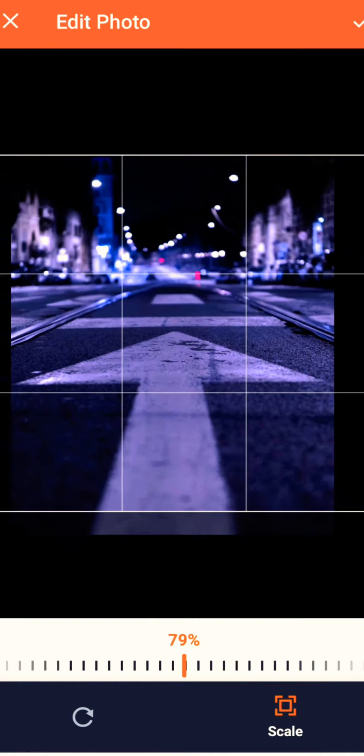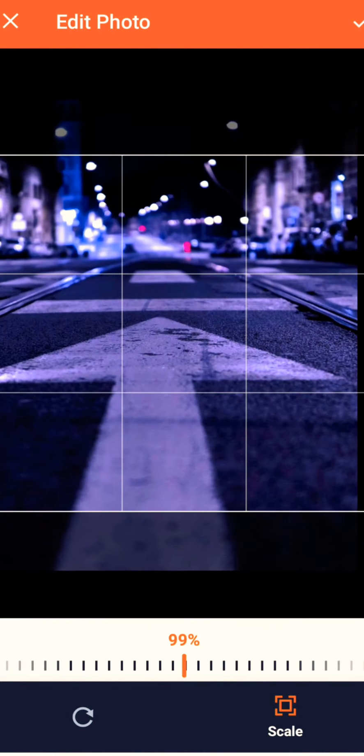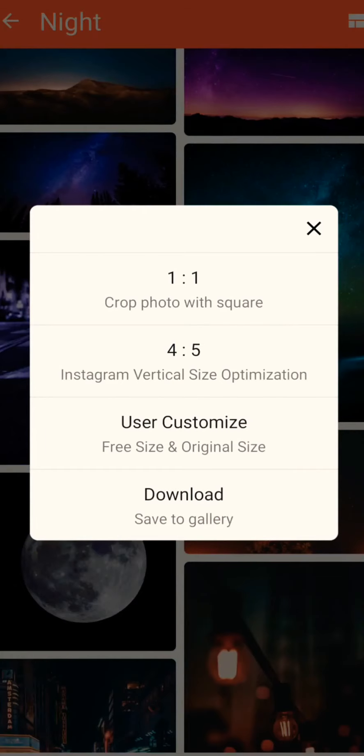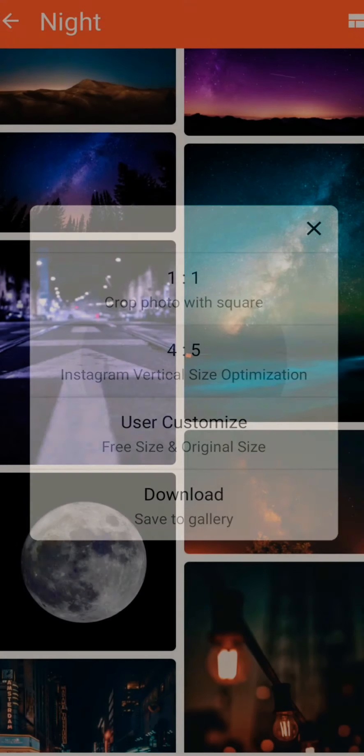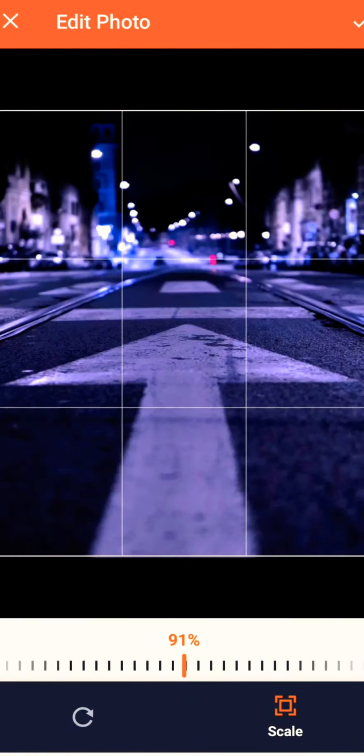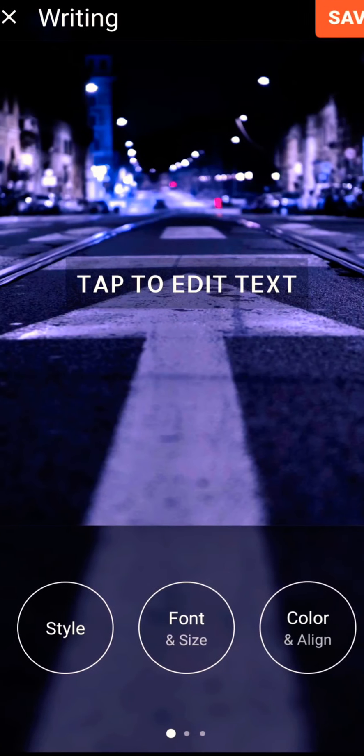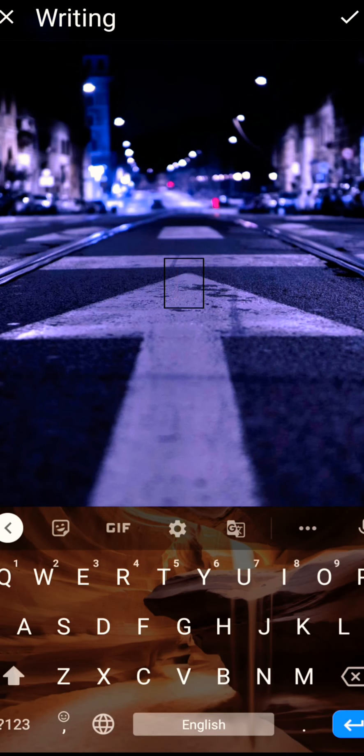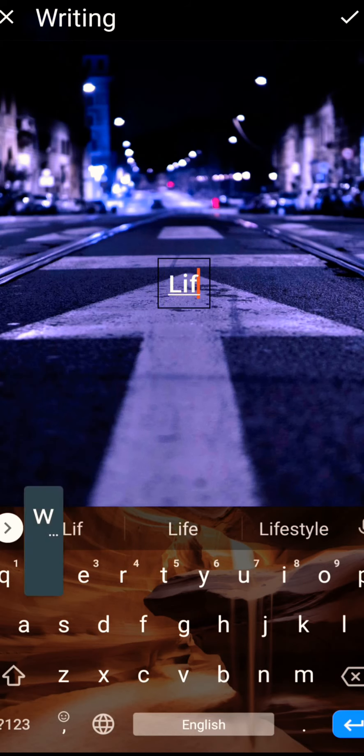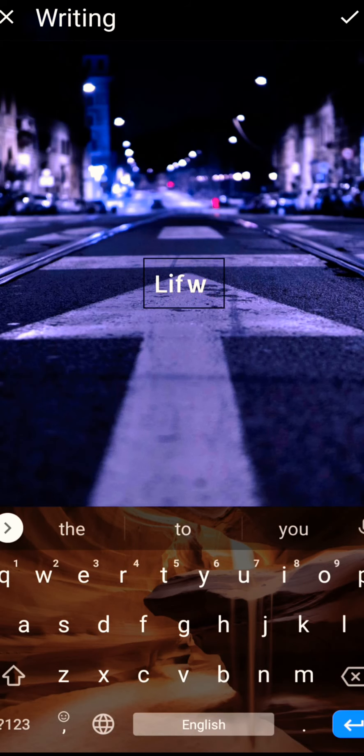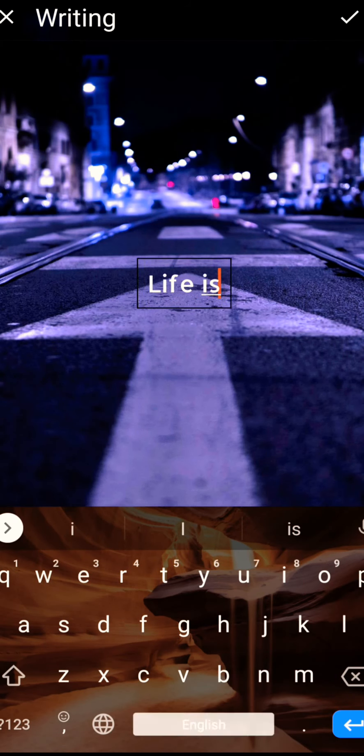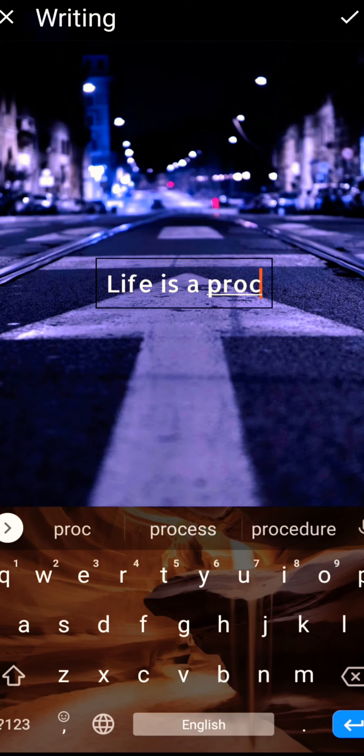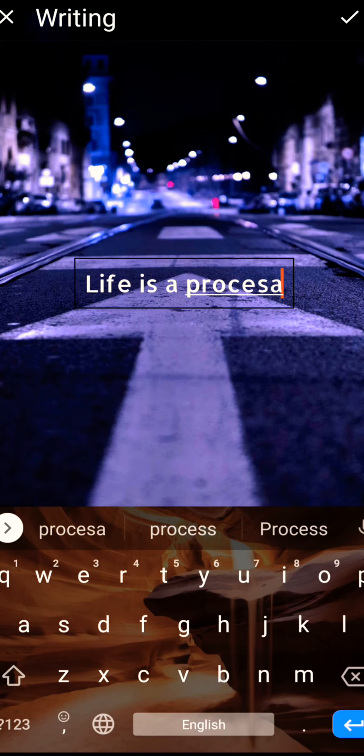These are the sizes: 1 to 1, this is the 1 to 1 size where you can zoom in and zoom out. And 4 to 5 is for usually Instagram posts. And you can choose your style. Like I am typing here my quote: 'Life is a process.'